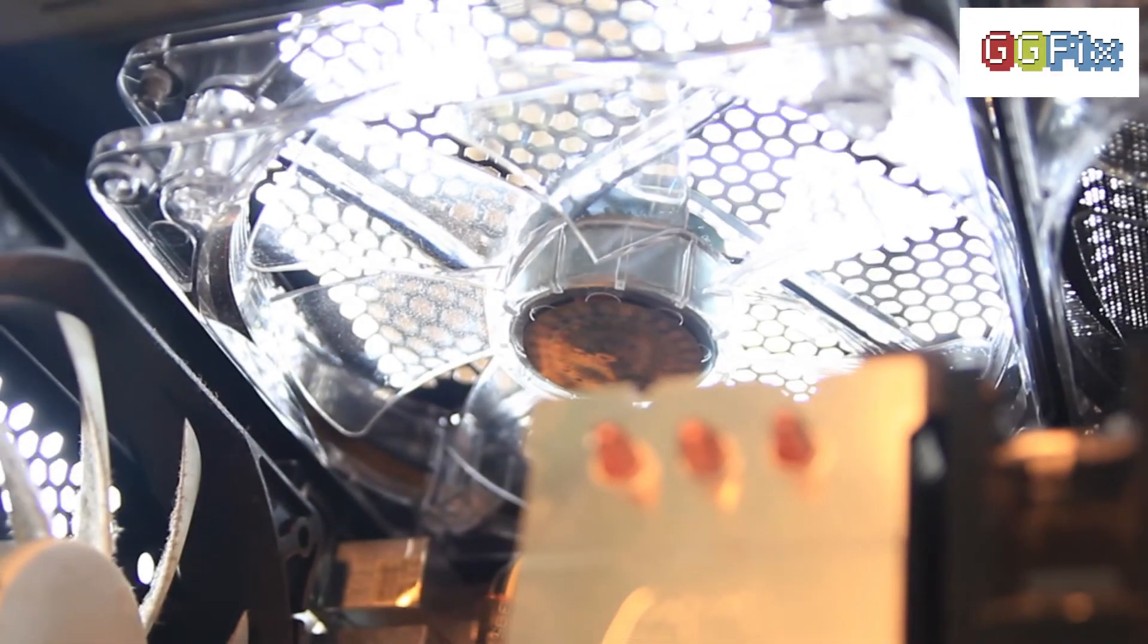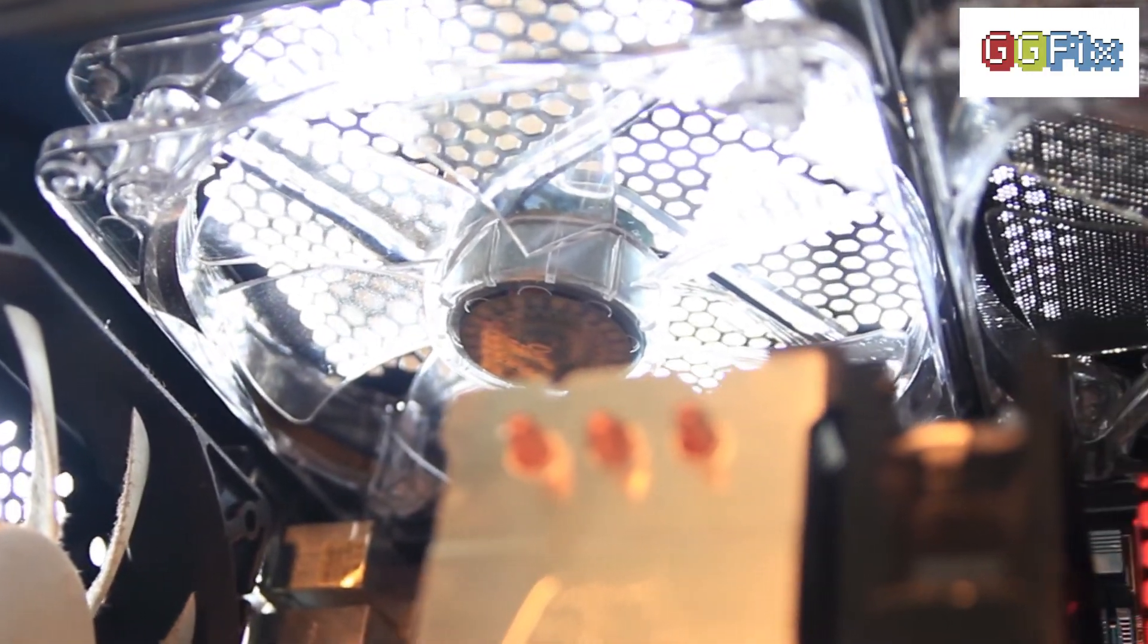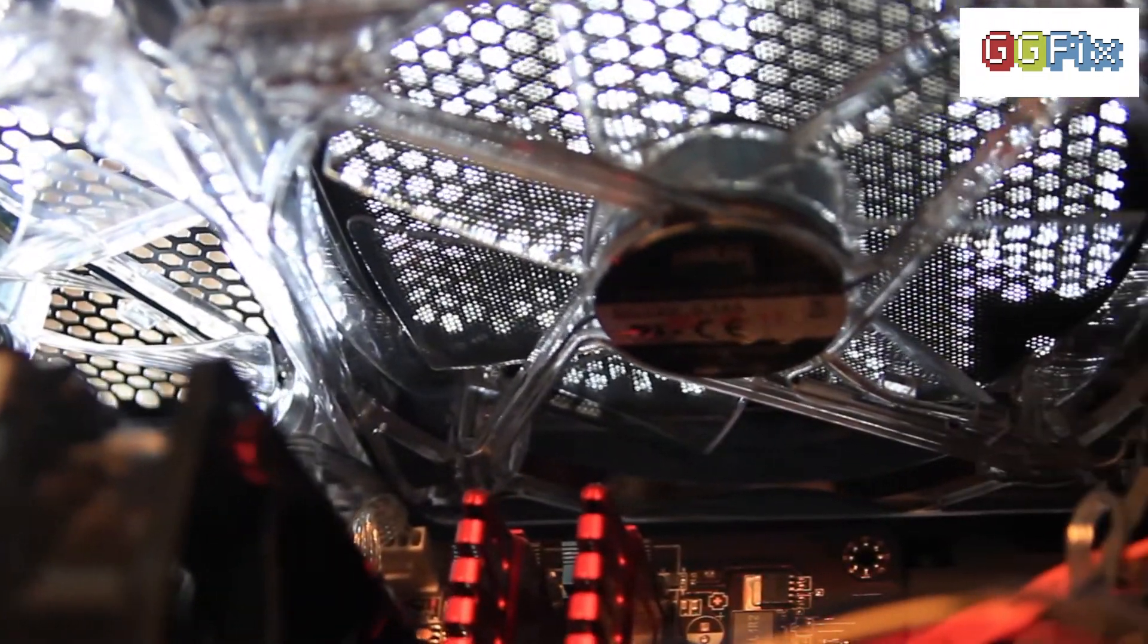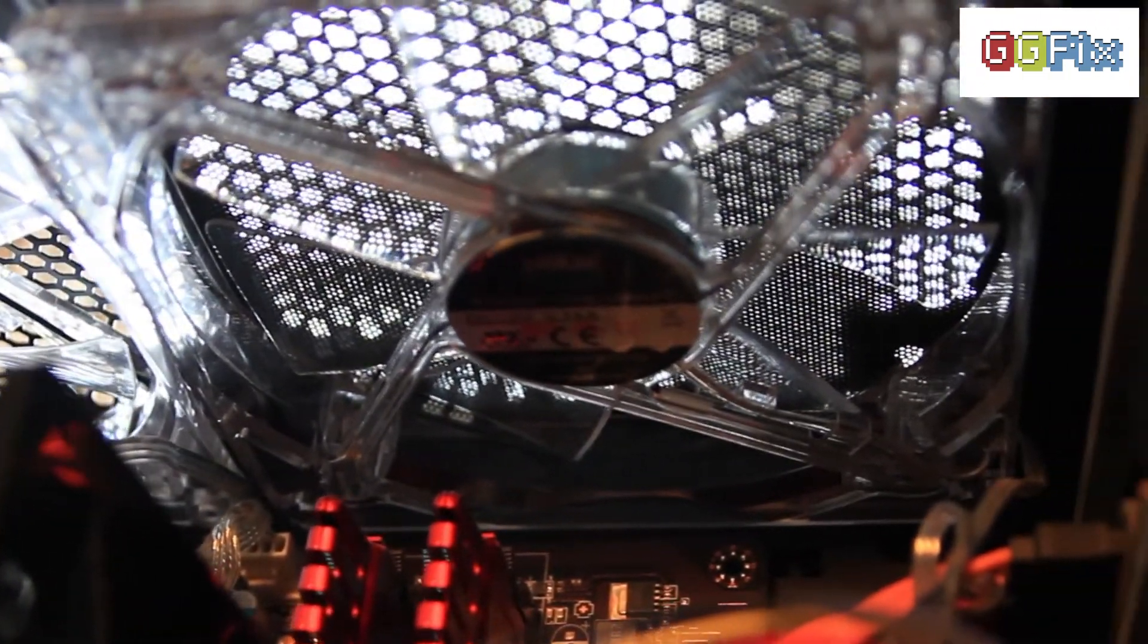This provides a huge amount of cooling potential for such a small case. Do note that none of these fan mounts have an included dust filter and I had to buy my own dust filters from eBay.